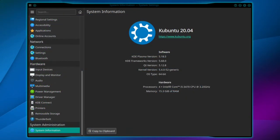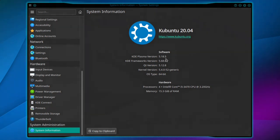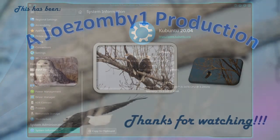When you log back in, go to System Information, and you'll see you have Kubuntu 20.04 and KDE Plasma 5.18. That's all there is to it. Thanks for watching.